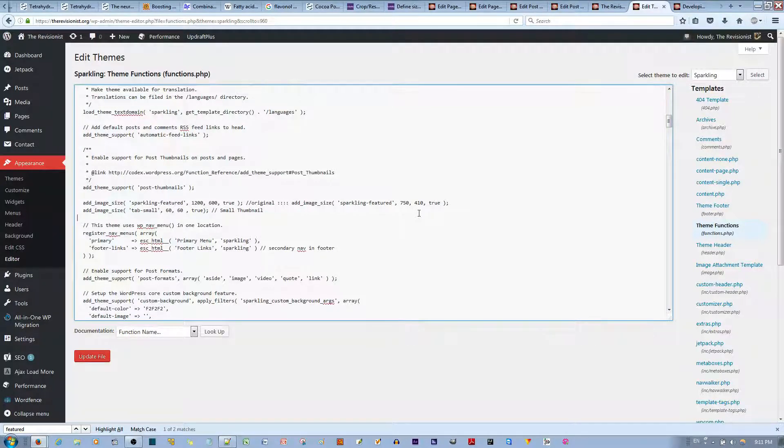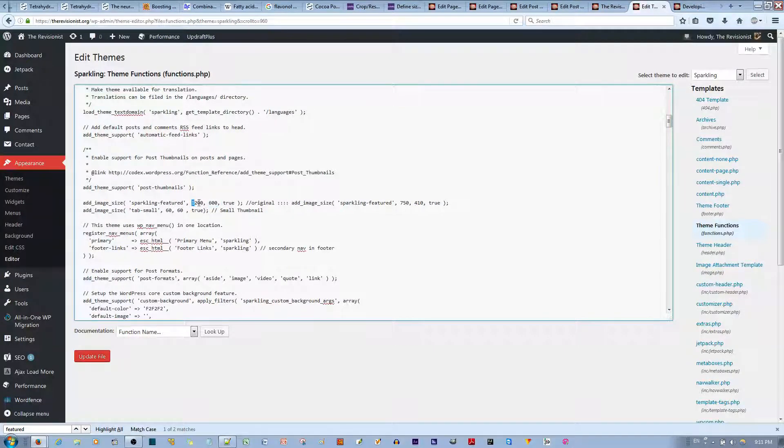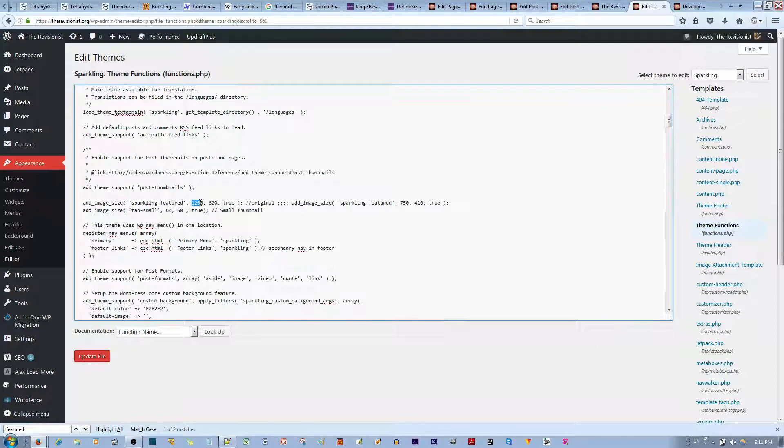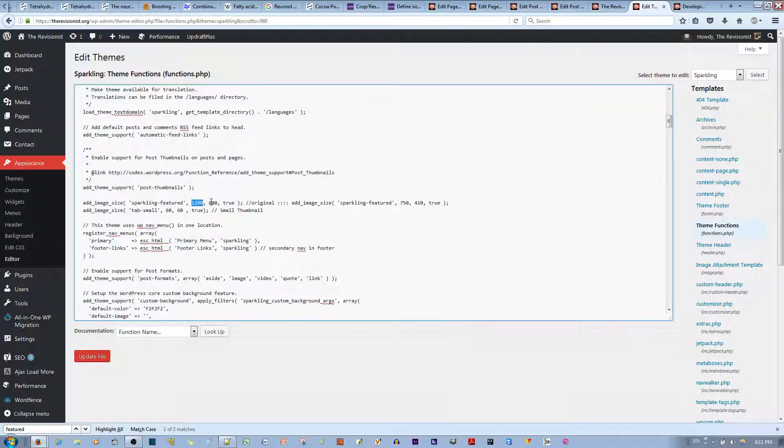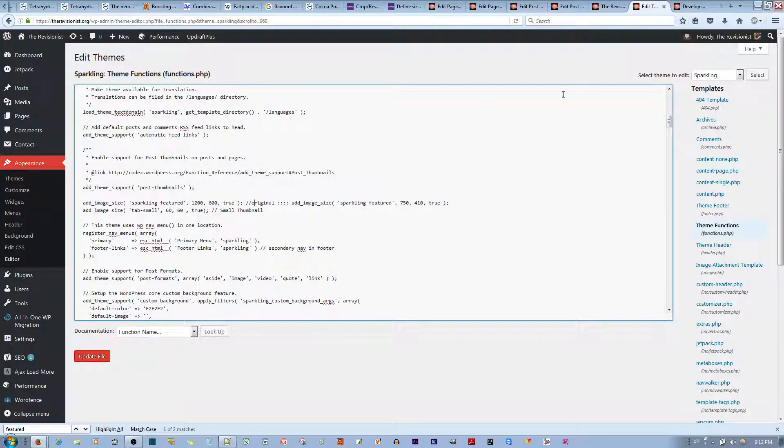And so all you do, as I've shown you, is just change the image width to what you would like. So I want a maximum of 1,200 pixels for width and 600 pixels for height. And so I did that.